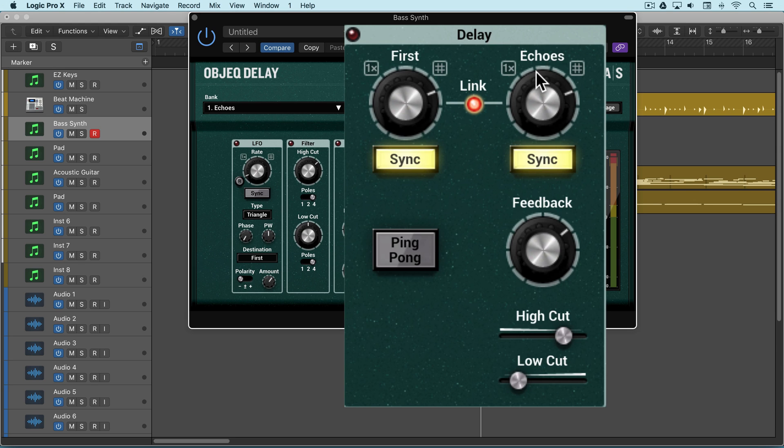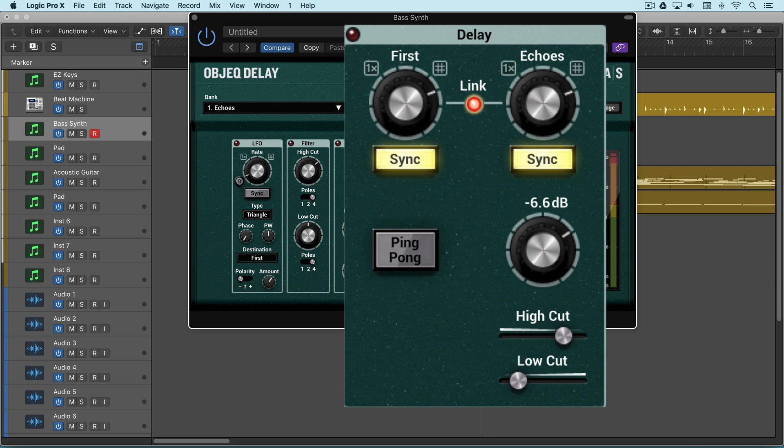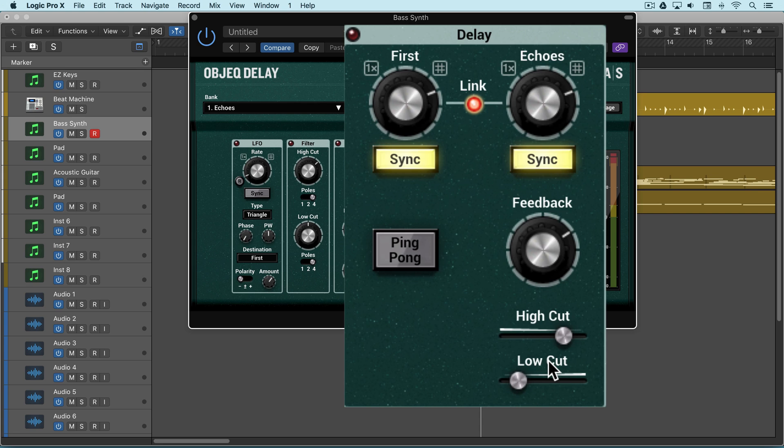The second delay line is part of the feedback loop that allows us to create echo effects. The feedback knob is used to adjust the decay rate of the echoes. We have a high and low-cut filter, and those are used to filter the frequencies of the echoes that are generated, and they're set at a gentle 6 dB per octave slope.